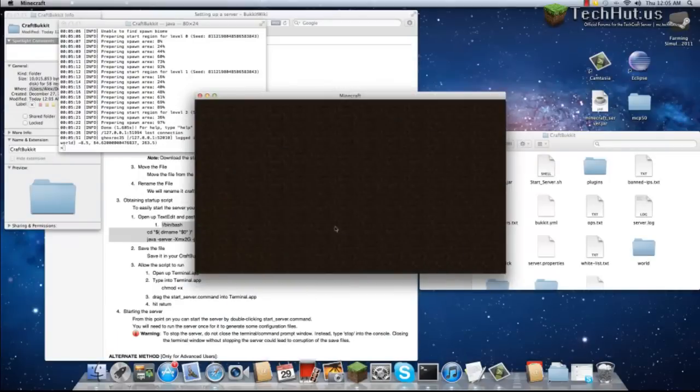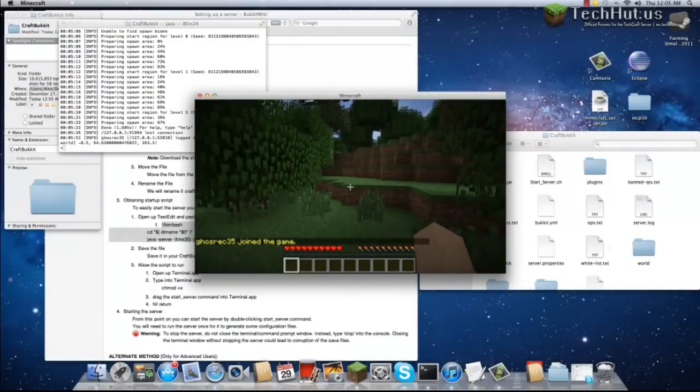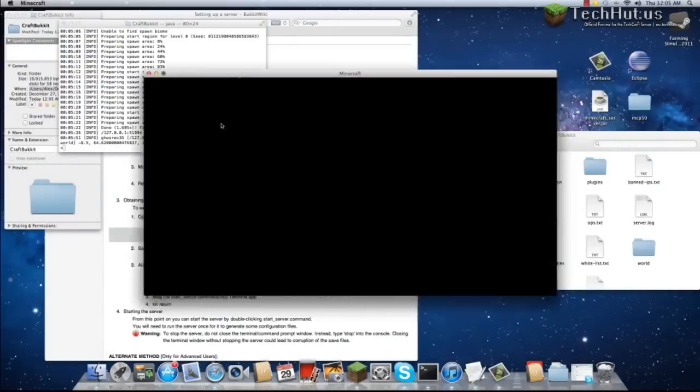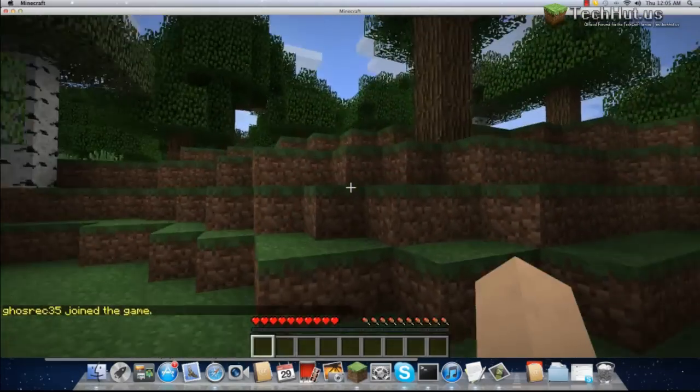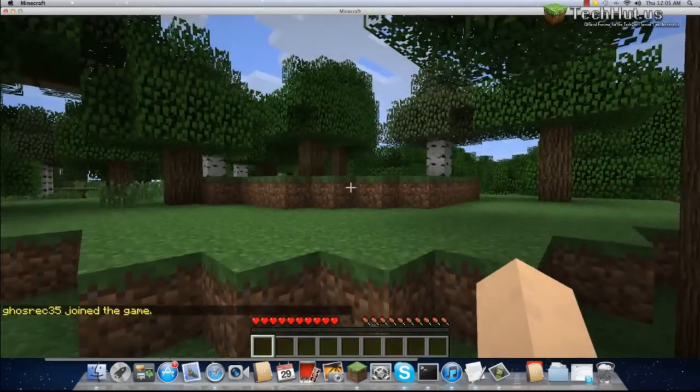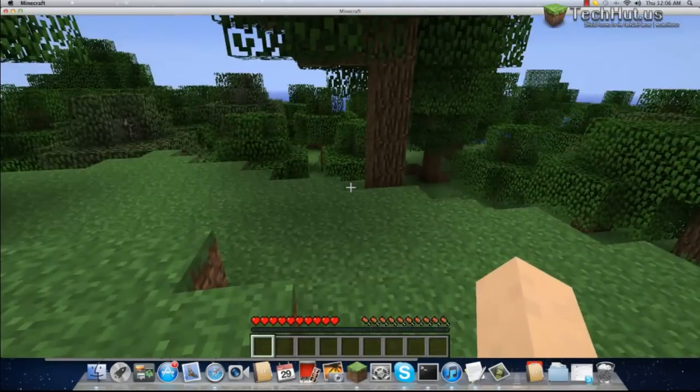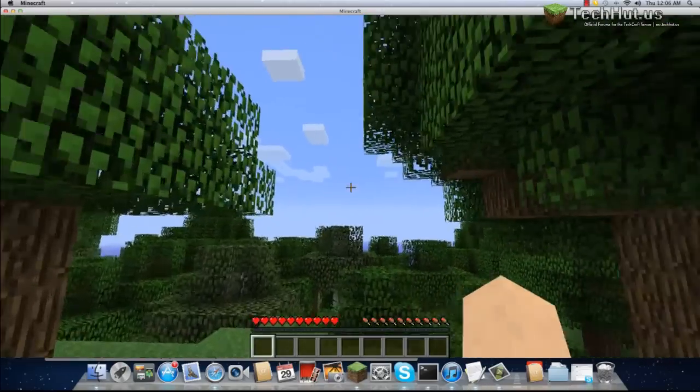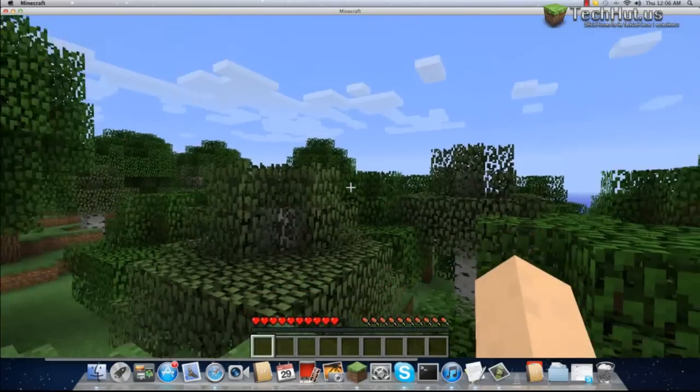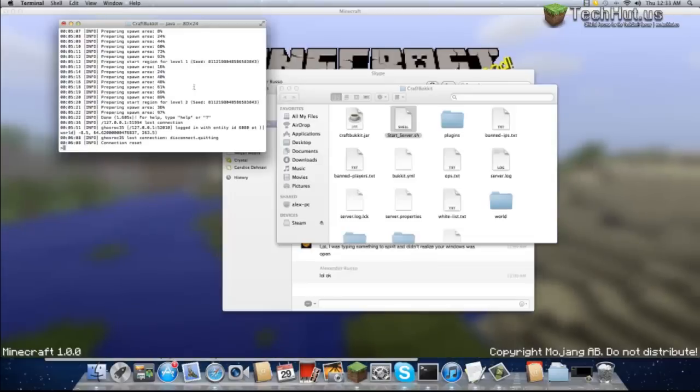Okay, we're going to log into our server, and here you are. We are now on our server. Let me expand this. As you can see, our server has worked properly, and that is how you run a CraftBucket server on a Mac. Thank you, and see you next time.